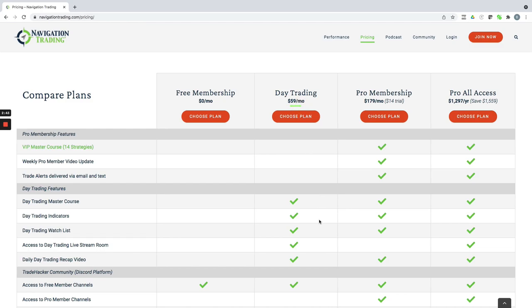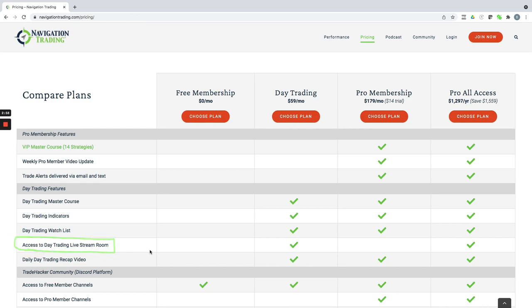Day trading includes the VIP day trading master course that teaches you step-by-step the strategies, and you have access to our day trading live stream room. As I mentioned, we stream live for the first 90 minutes at the market open at least 12 days a month—usually almost every day unless it's a holiday or there's something else going on where we can't stream.